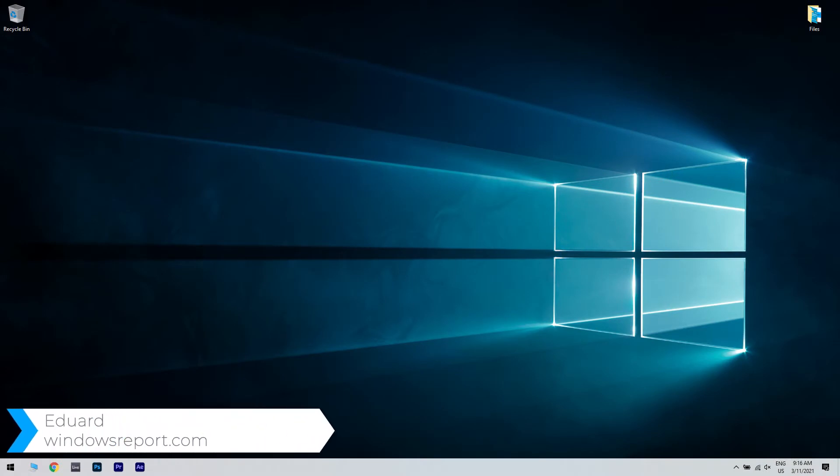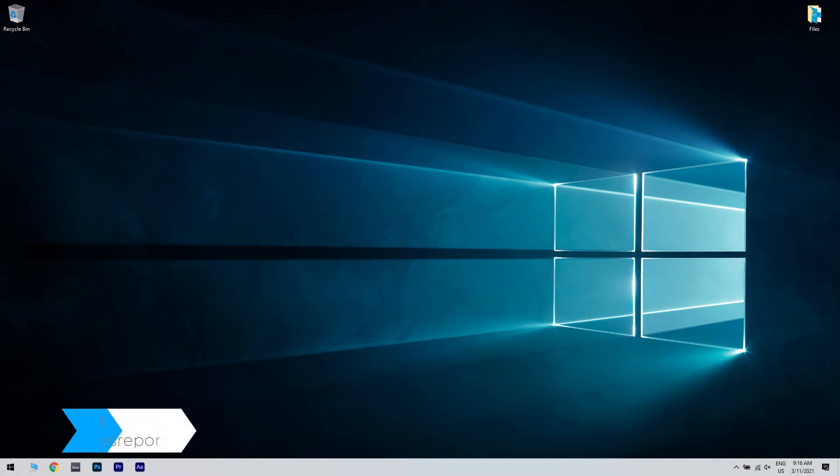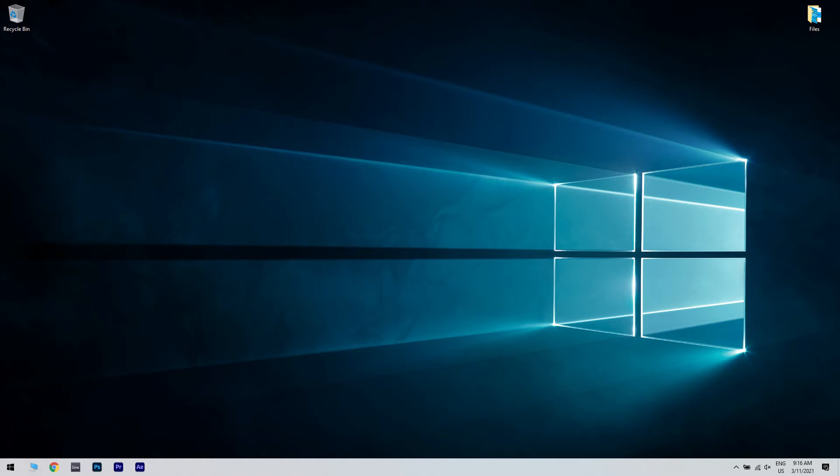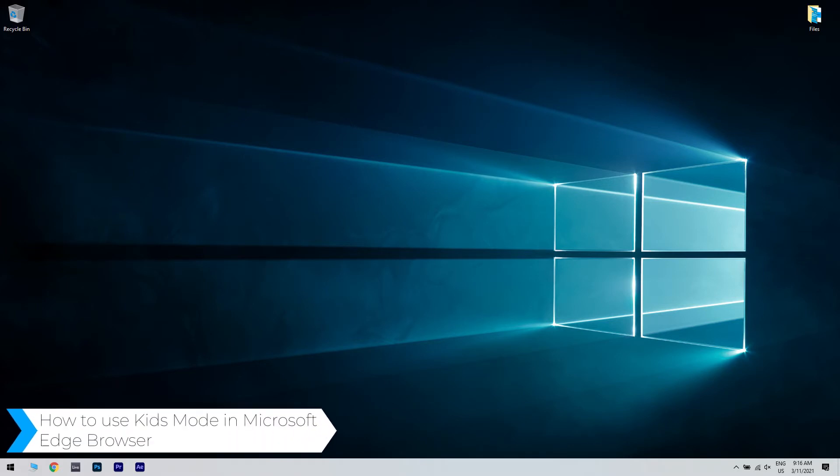Hello, I'm Edward and welcome to windowsreport.com. In this video I will show you how to use Kids Mode in the Microsoft Edge browser.